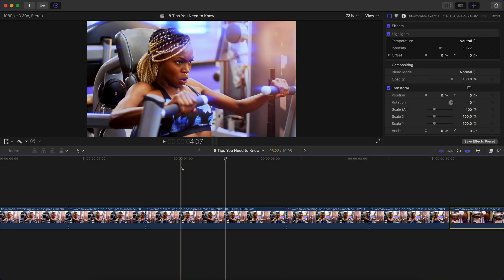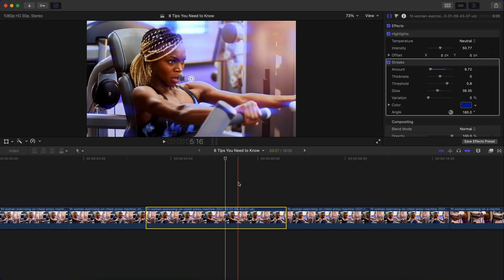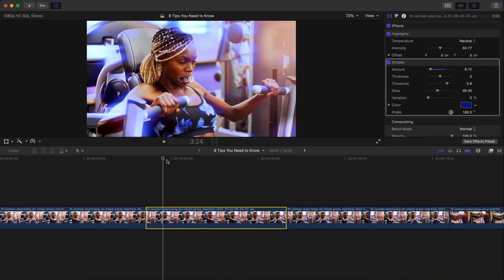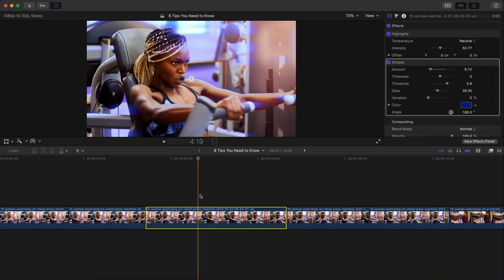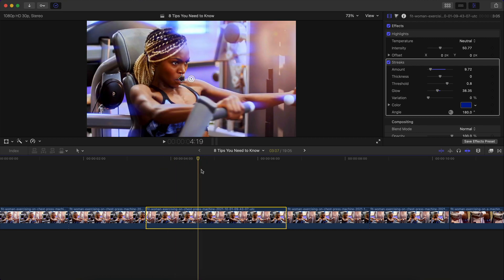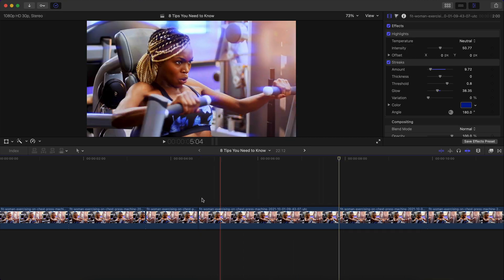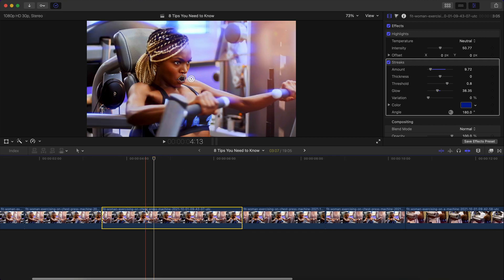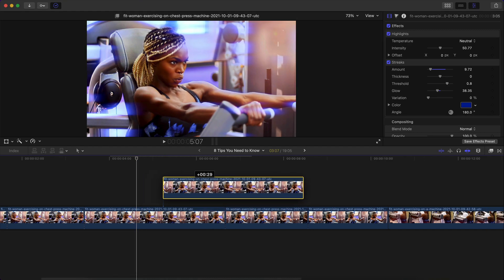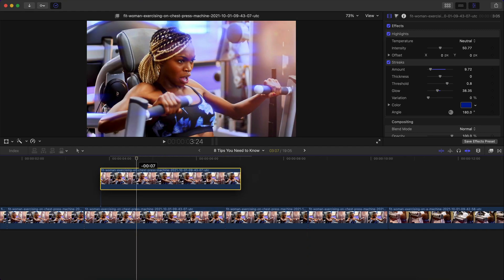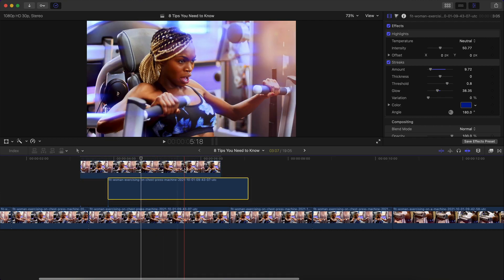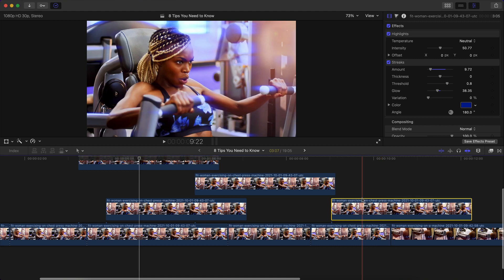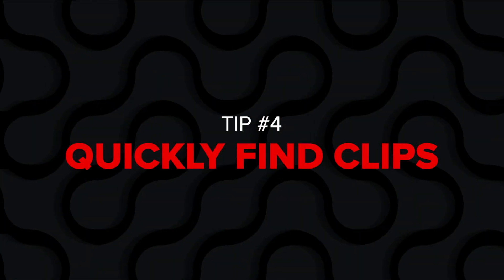We all know the shortcut to copy and paste clips, just command C and command V. But if you do that, you're going to notice that it pastes it wherever the playhead is at and it cuts in between that clip. So if I select this one, I press command C and I press command V, it pastes it right here and it cuts that clip in half. And it's just a nightmare. So another easier way to do that is by holding option and just dragging up and it doesn't split the clip and you can click and drag and move the clip anywhere in the timeline. And you can do that multiple times. Just hold option and you can make a bunch of copies and it places the clips above each other.